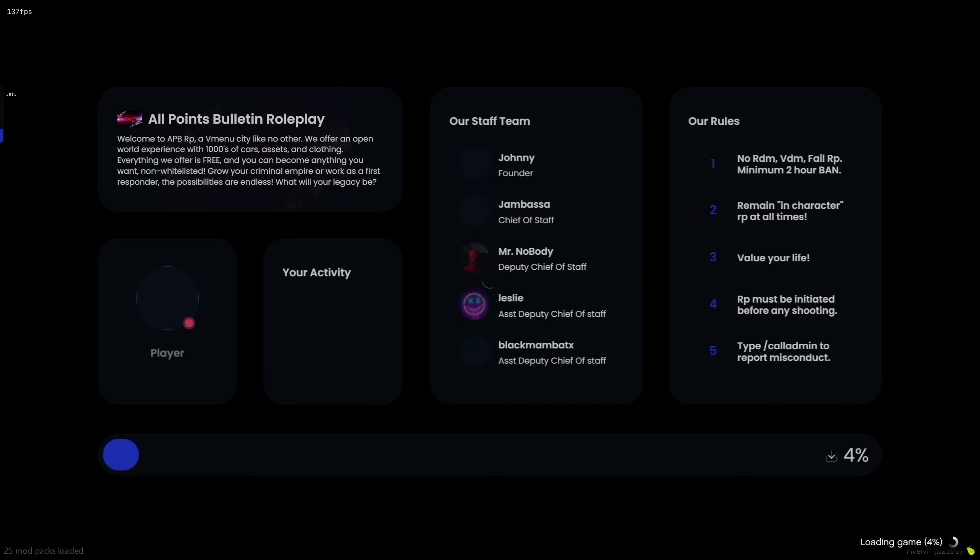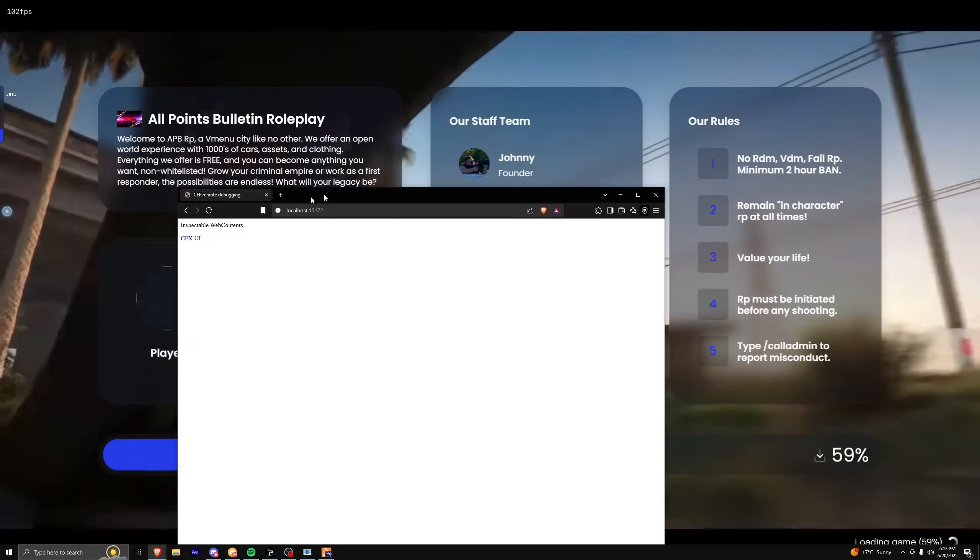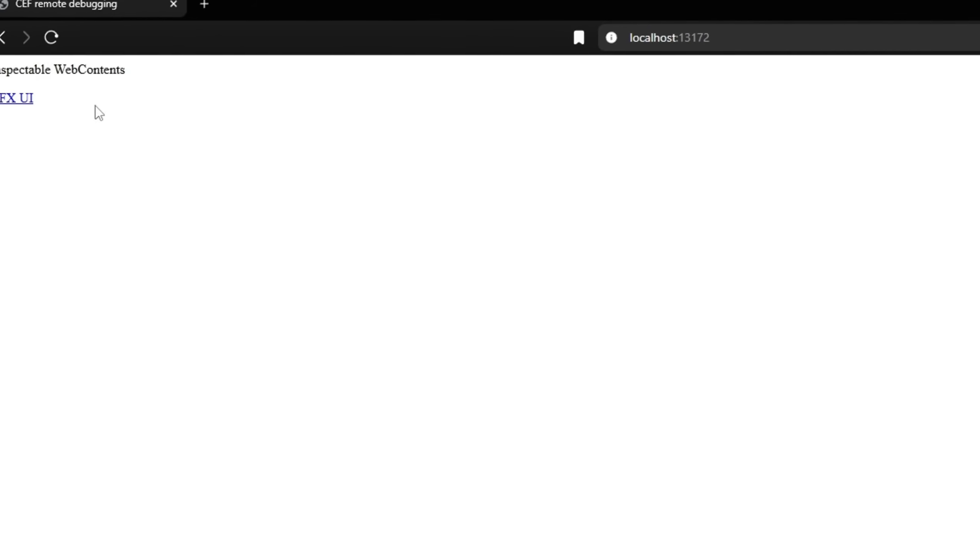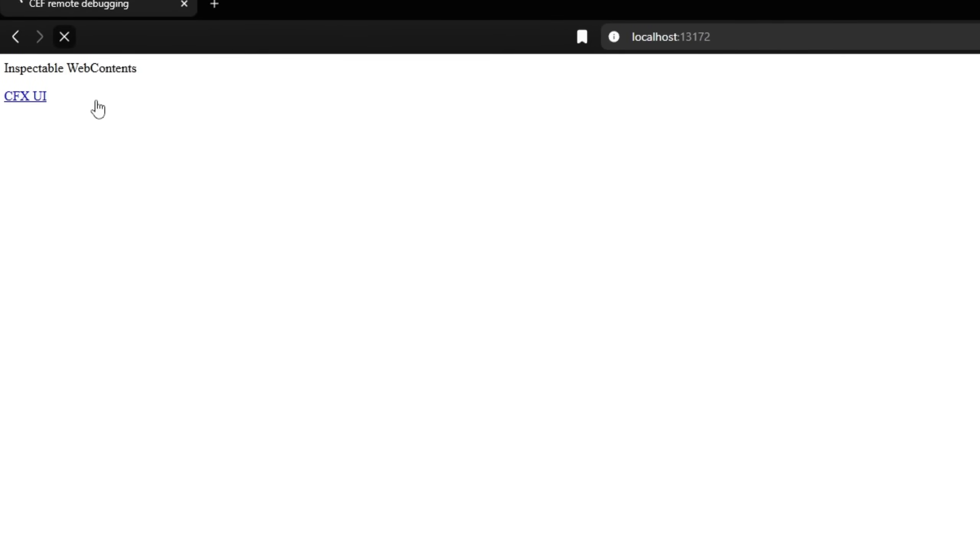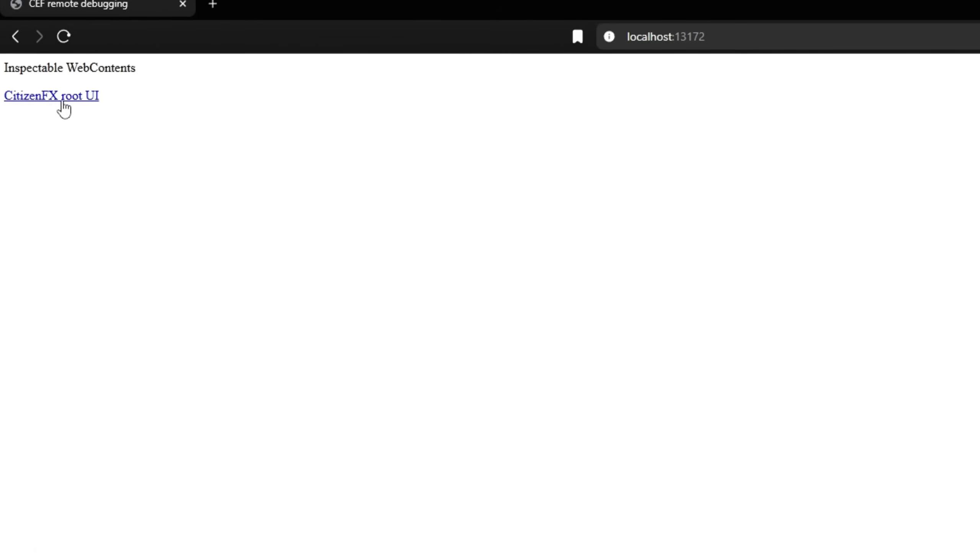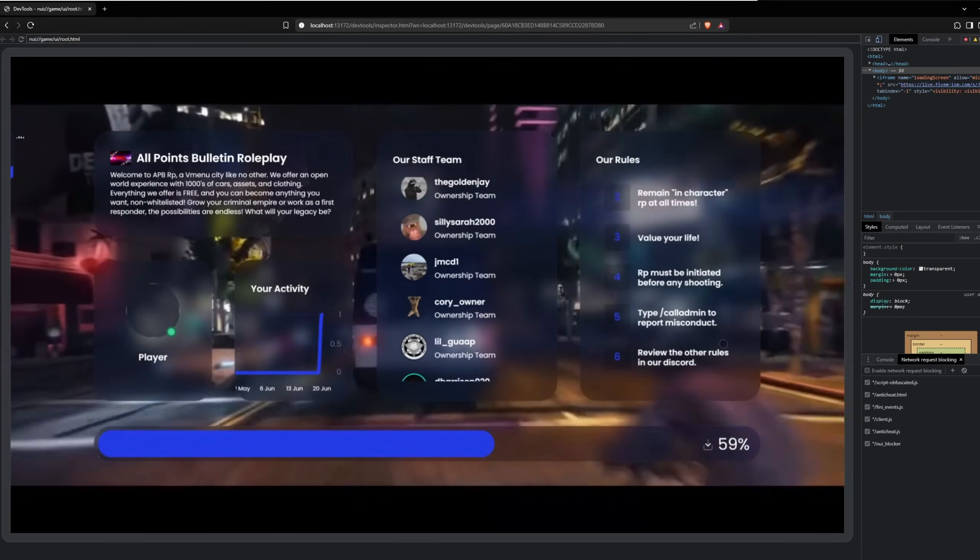Once you're in the loading screen, make sure to open up the localhost with the port 13172. Make sure to refresh as well and click on citizen fx root ui. Now you see the loading screen here.